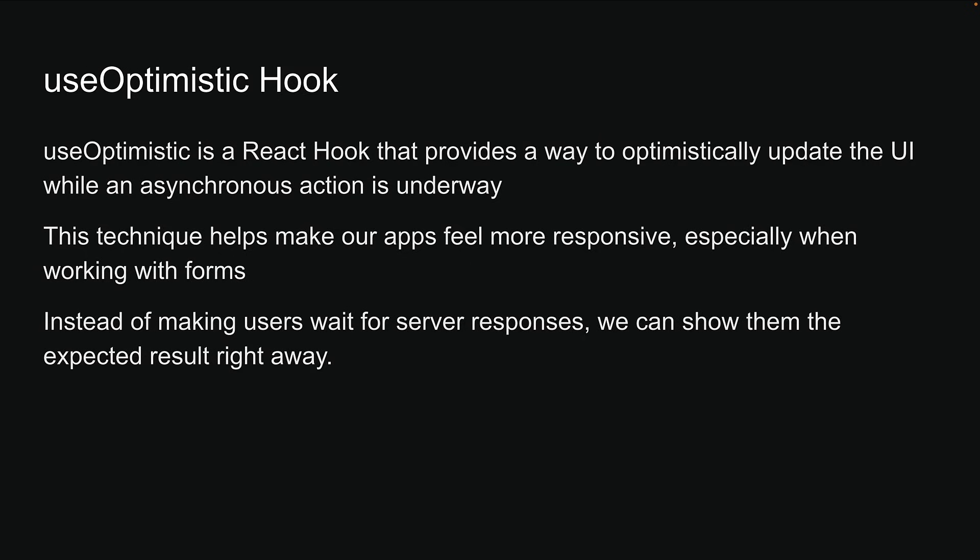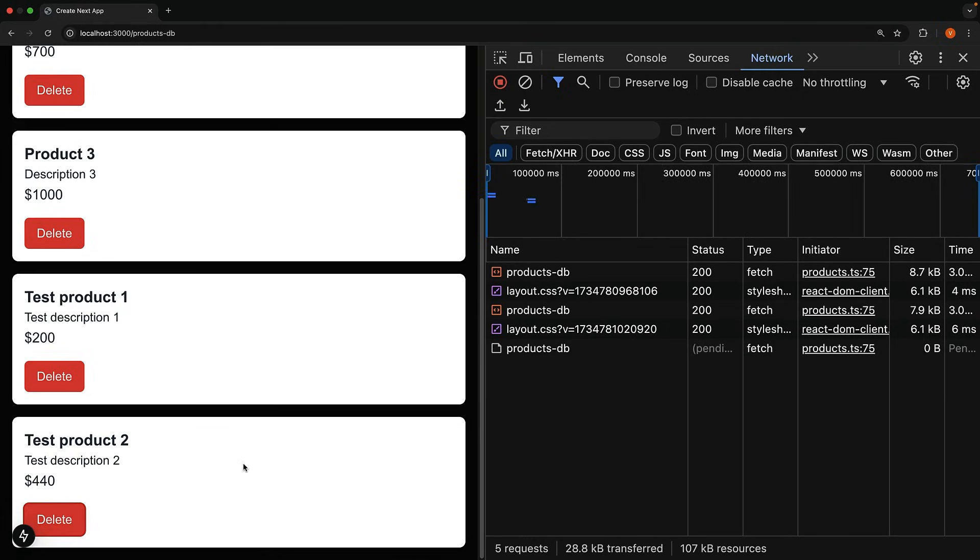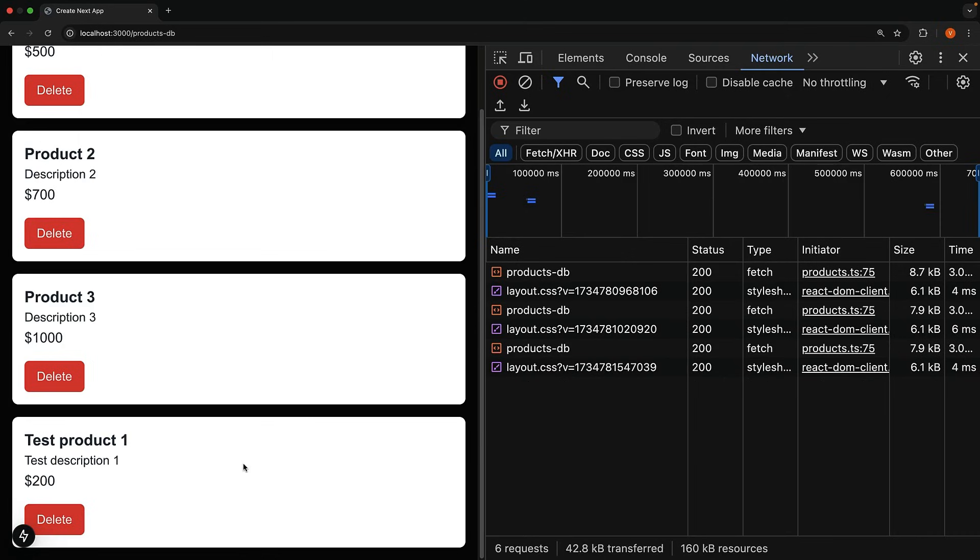Let me show you how this works with some code. For our example, when the user clicks on a delete button, instead of the 1.5 second delay to show the deletion, we will remove the product right away from the list.